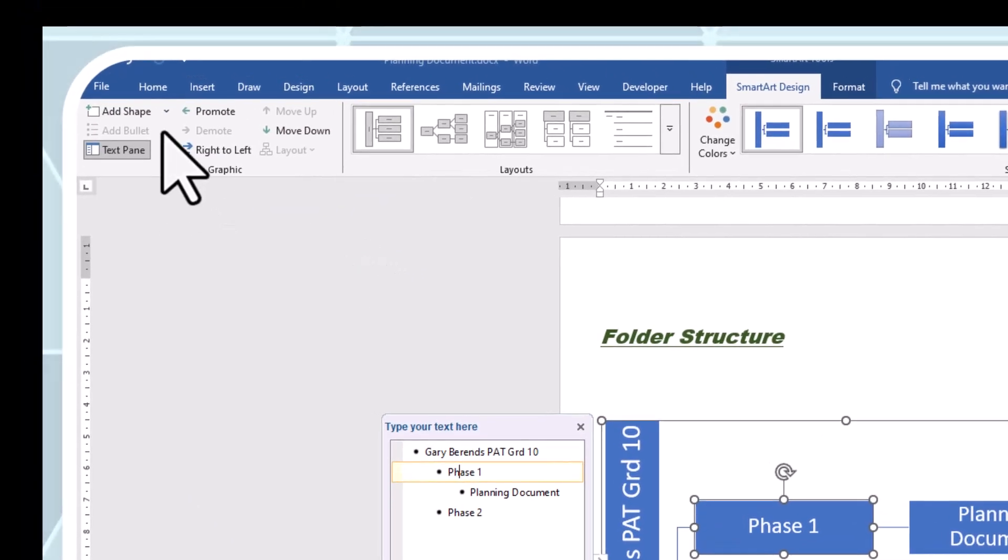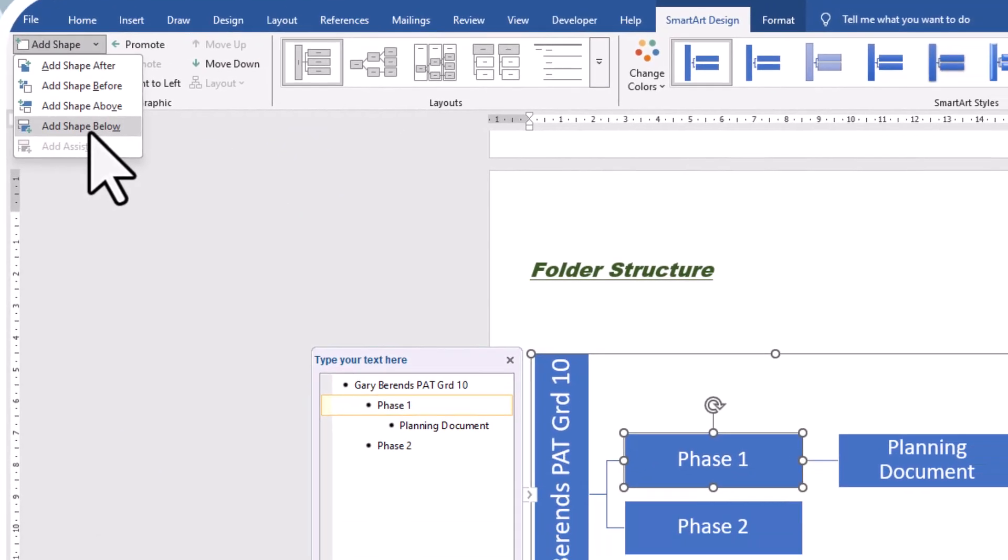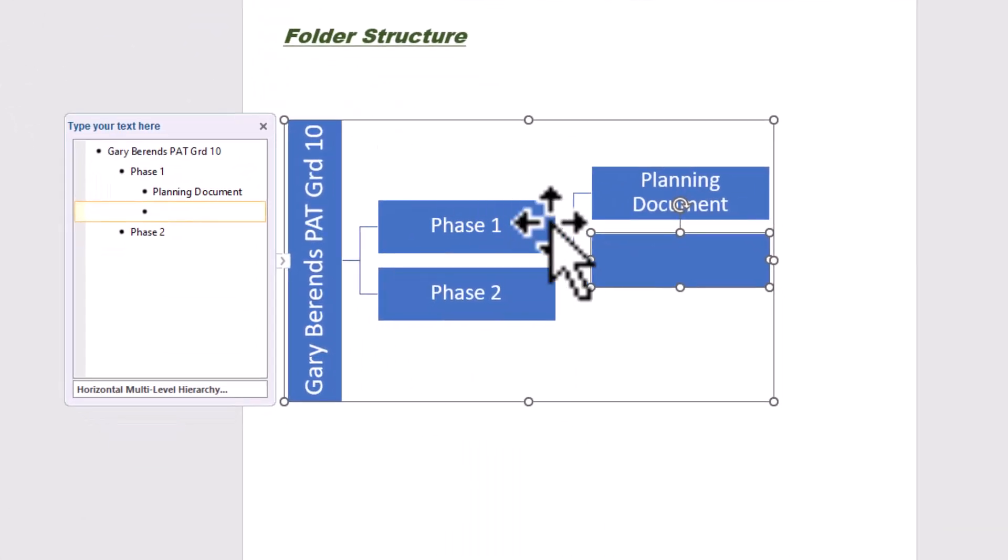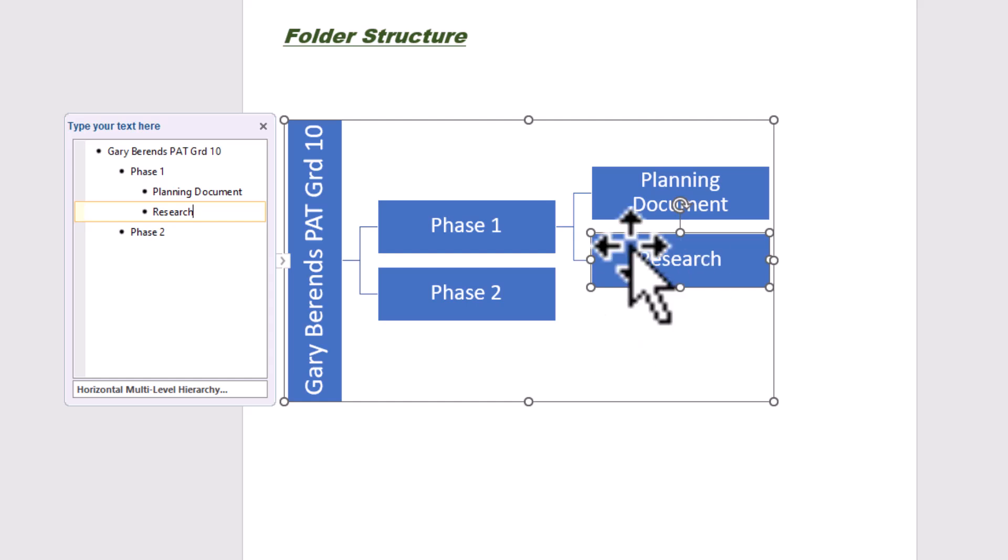So let's go again, add below. There it is. And we're going to add in the second one, which was the research. Research. Sorry for that delay, guys. I've got my little kitty who's also here by me. The research.